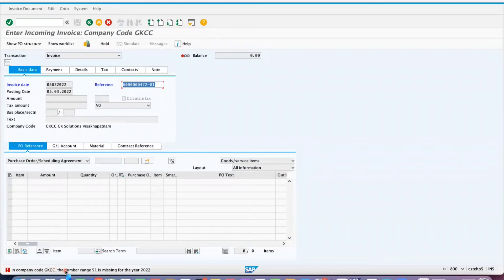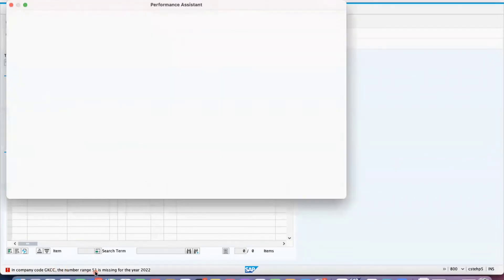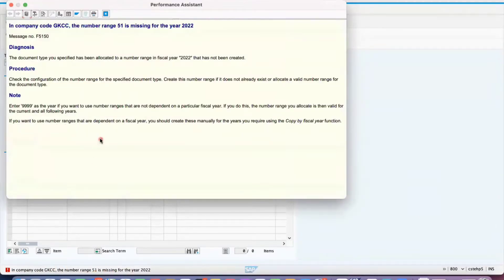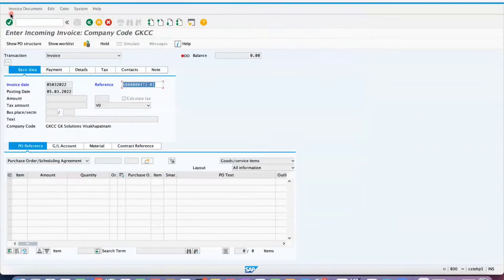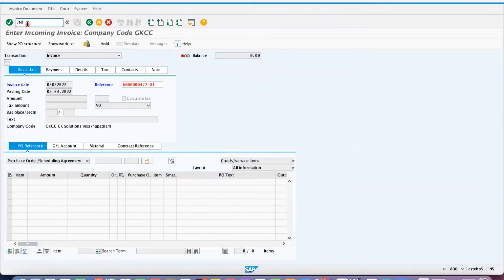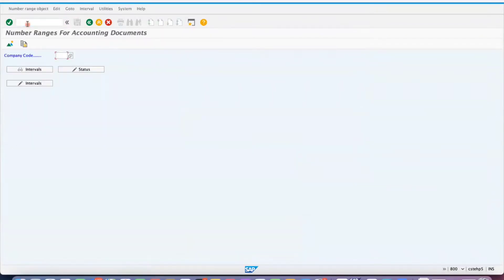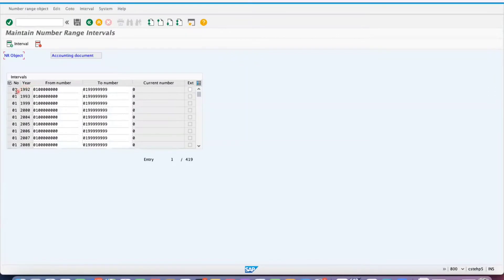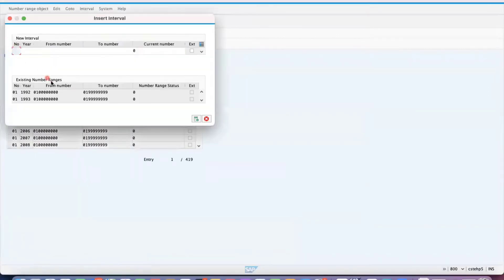In company code GKCC, the number range 51 is missing for the year 2022. So for each document we have to maintain the number ranges. To fix this, go to transaction FBN1. Give your company code GKCC, click on Intervals, then click on Add Interval — it is given for 51.